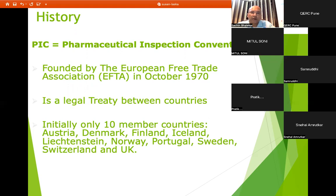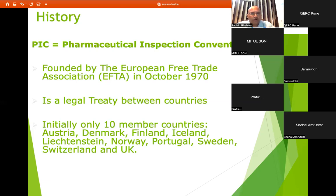The PICS organization has been working from 1970. It is a legal treaty between countries — a legal binding agreement for countries — and sets a guideline for pharmaceutical industries. Initially there were only 10 member countries: Austria, Denmark, Finland, Ireland, Norway, Portugal, Sweden, Switzerland, and UK. These 10 members established the PIC — Pharmaceutical Inspection Convention.